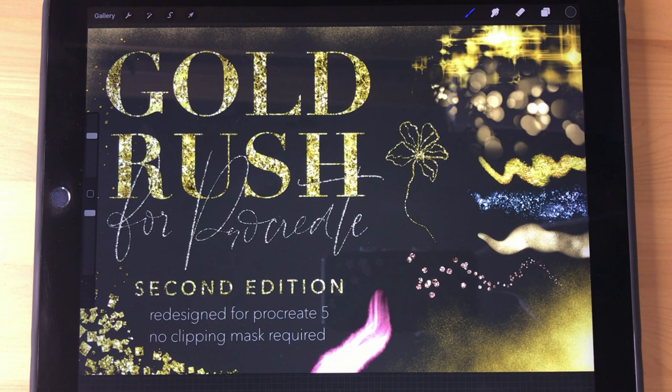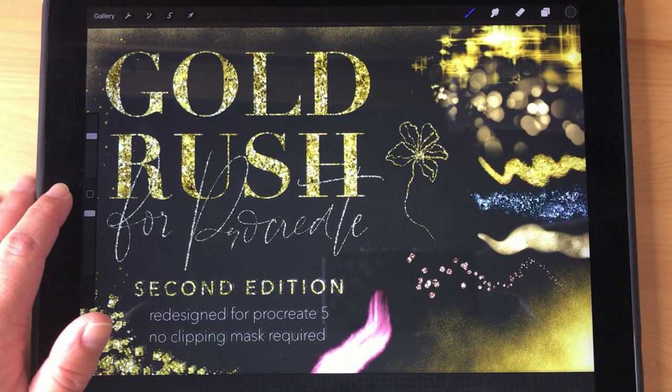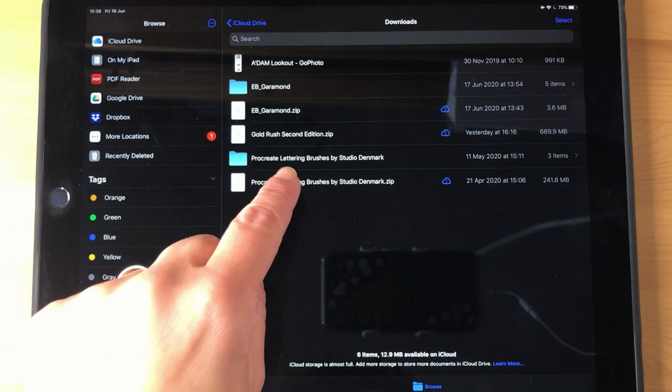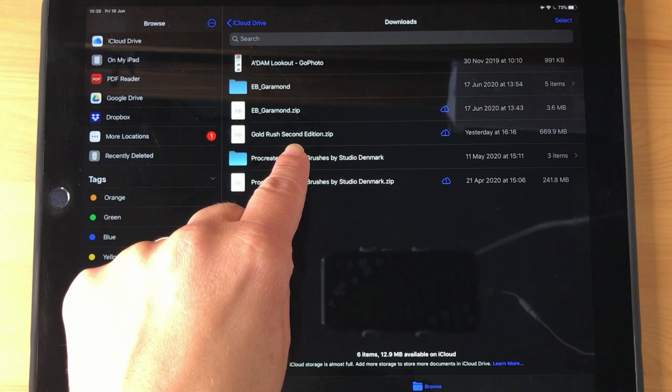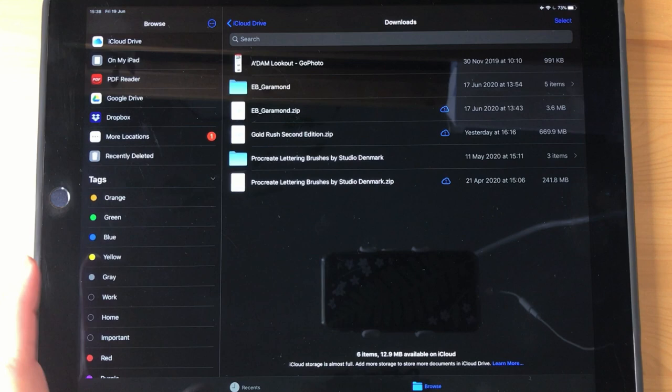The brushes will not work properly unless you have done these two updates, which are free of course. When you first download the files from Creative Market or Etsy or Gumroad or my website, when you go to your Files app after this download has taken place, you should be able to find the files in iCloud Drive and Downloads. And there it is right there, Gold Rush Second Edition dot zip. I've named it Gold Rush Second Edition or Gold Rush 2, some of the files are named within, just so that you don't have any confusion if you've previously downloaded the old version.